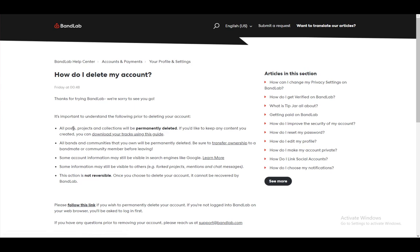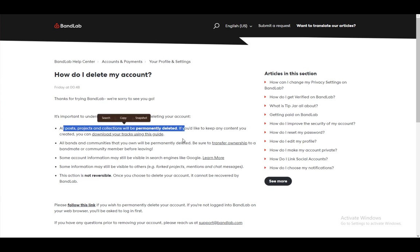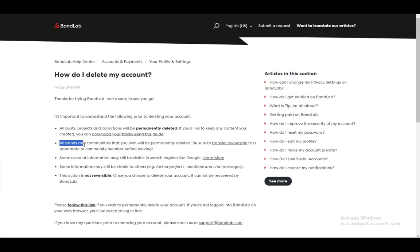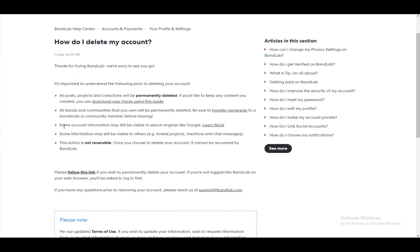The important things to understand: all info will be deleted permanently. All bands and communities that you own will permanently be deleted.